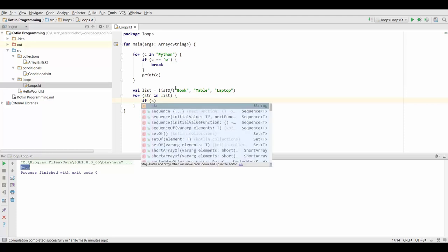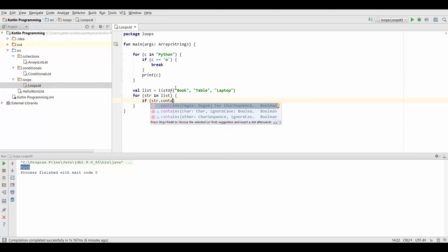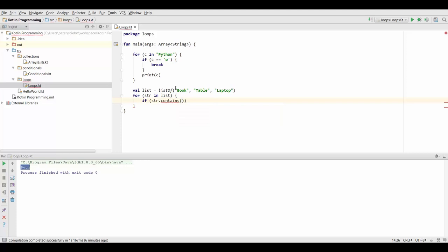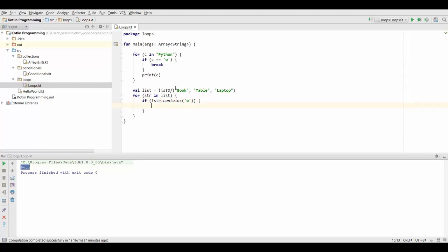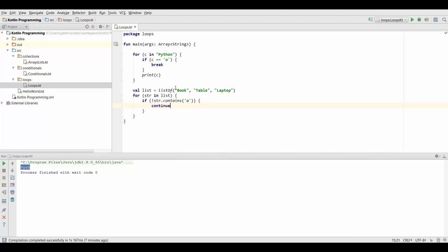Now inside here, we can check if string contains the letter O. Actually, let's negate this condition. We only want to work with strings that do contain O. So if they don't contain O, we're going to say continue. That's going to skip this iteration and move right on to the next element in our list.